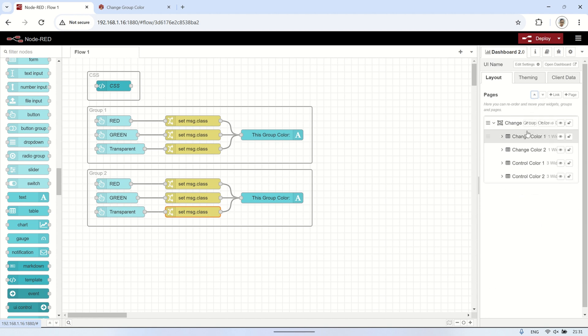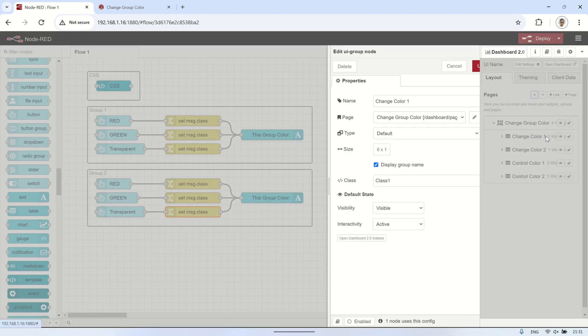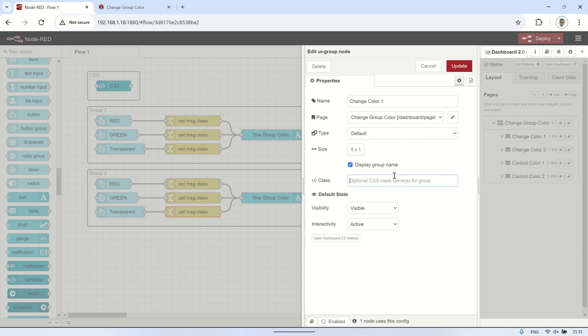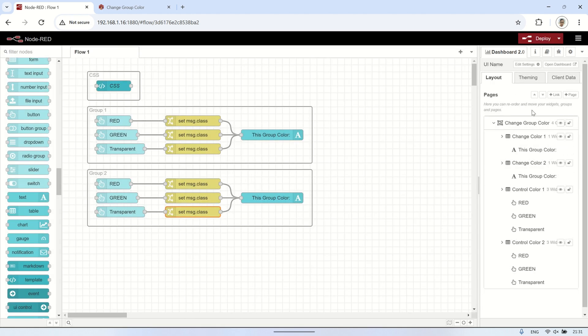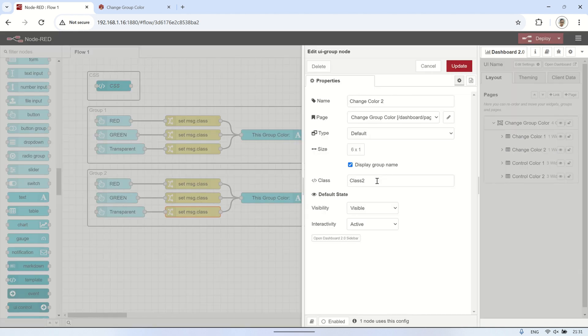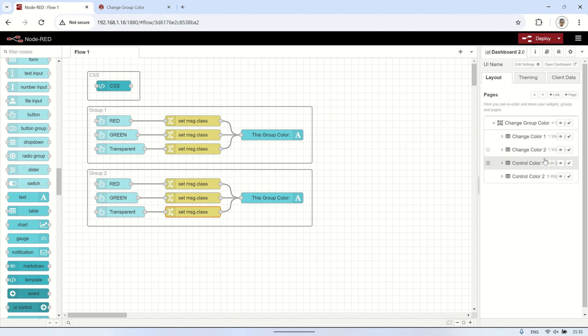In conclusion, this video demonstrated how to change the background color of a UI group in Dashboard 2.0 using a trigger button. We set up a single UI template to handle the CSS for different color classes: class red, class green, and class transparent.